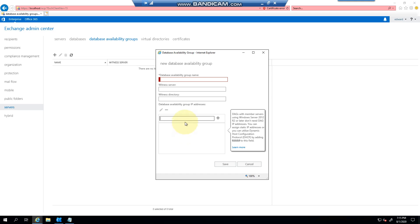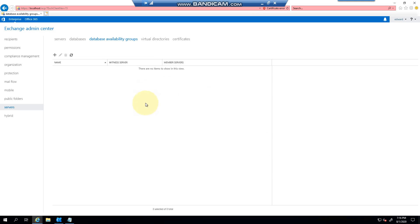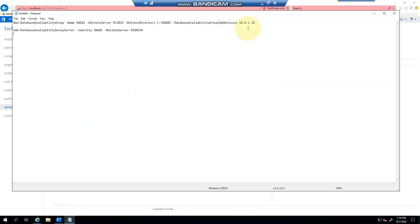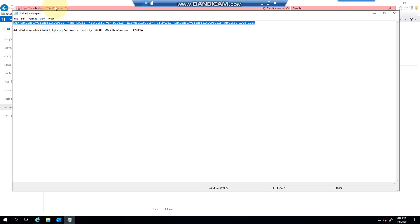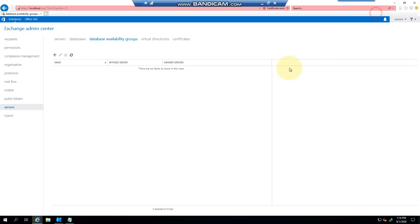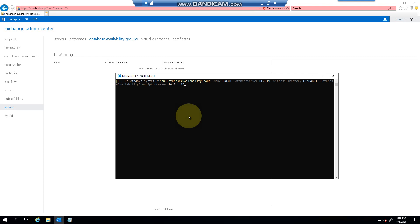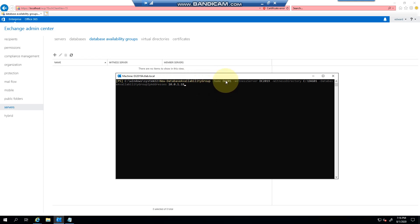So we're going to create a DAG using the Exchange Management Shell. I've already got the command in place and I'll explain it to you now. Essentially what this command is doing is we're saying new-database availability group, minus name, I've given a name, my server. I only have a domain controller as a server, the witness directory, and then the IP address.